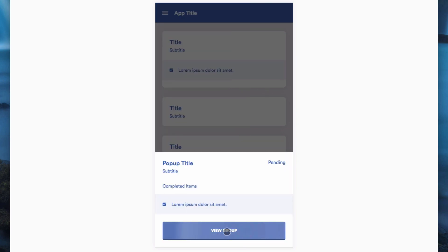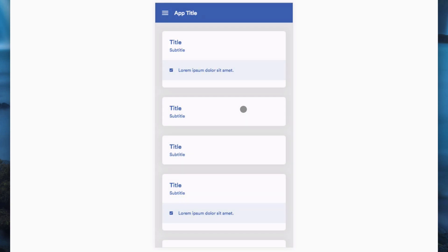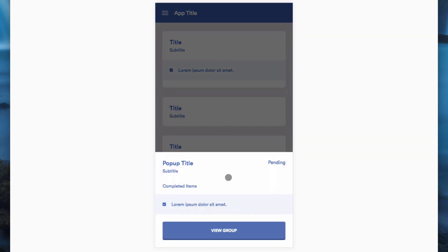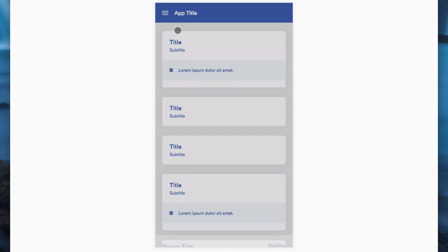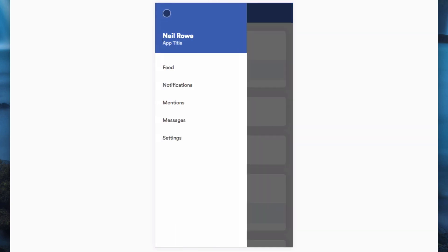This is part of material design so you'll see this a lot on Android as well as some iOS apps. As you can see when I click on all these buttons they give the ripple effect. This one is giving the lighter effect, and when I go to the menu here this one gives the darker effect.